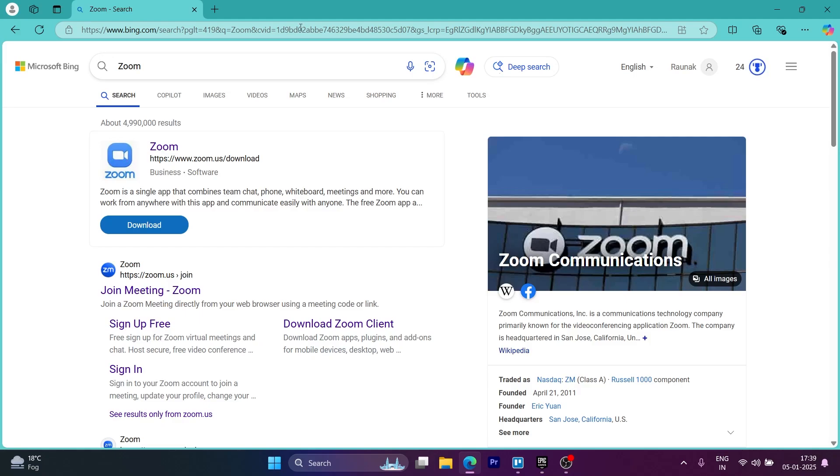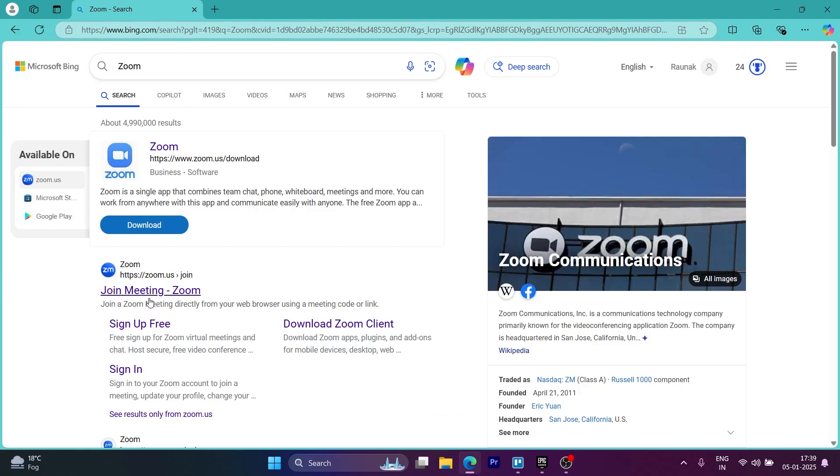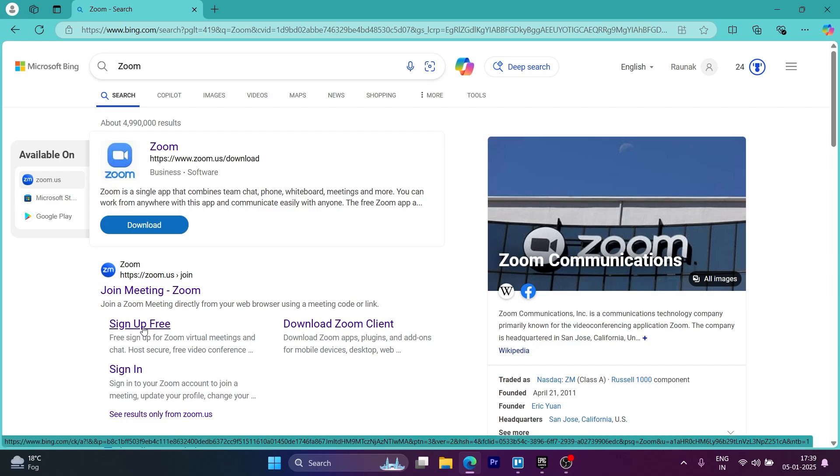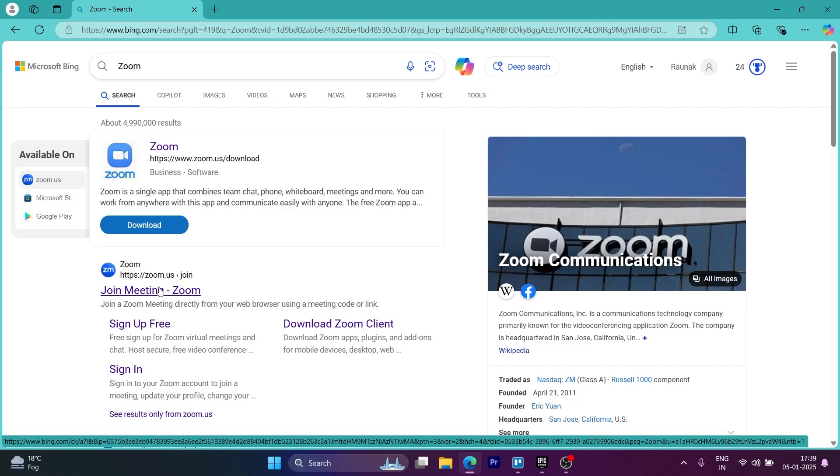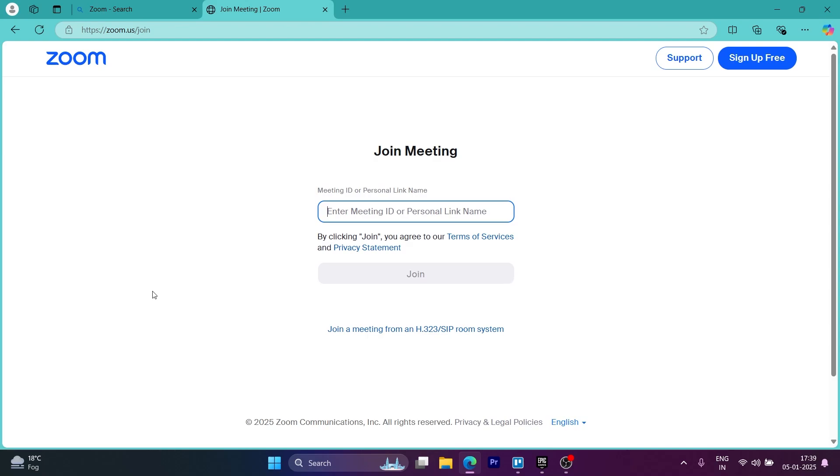From these search results, you're going to click on the one that says sign up for free under Zoom. Or you can also click on download Zoom client, but we are going to click on Zoom meeting link.